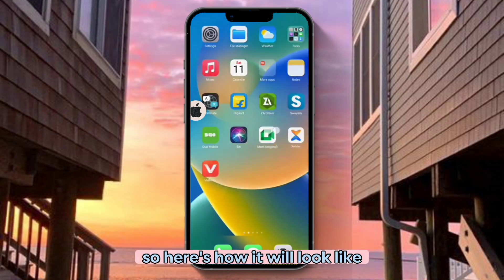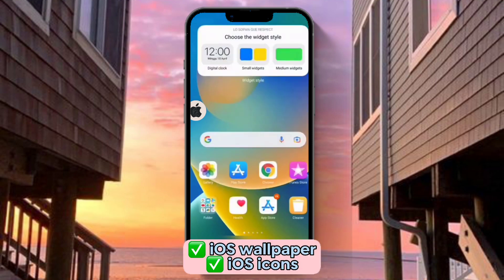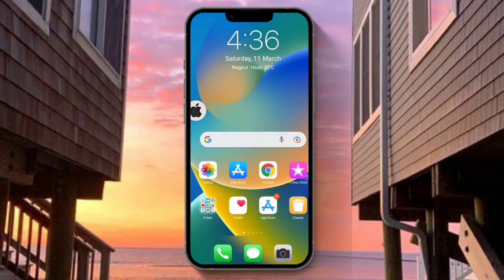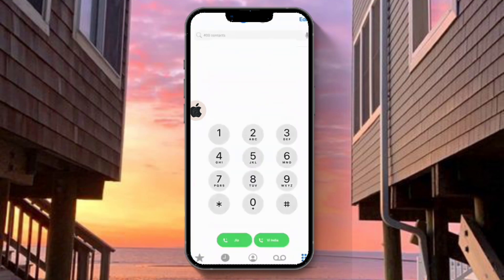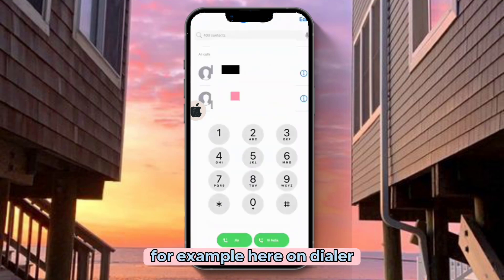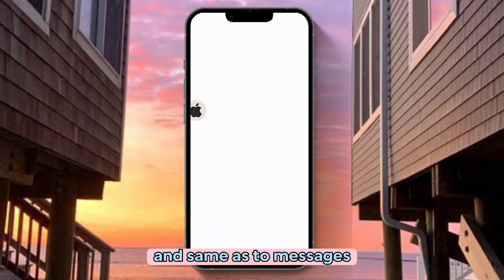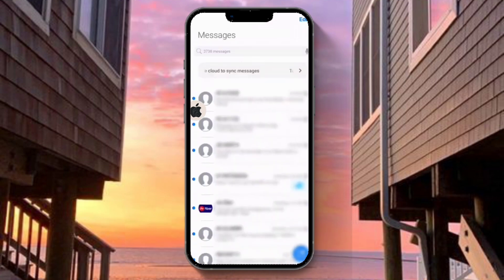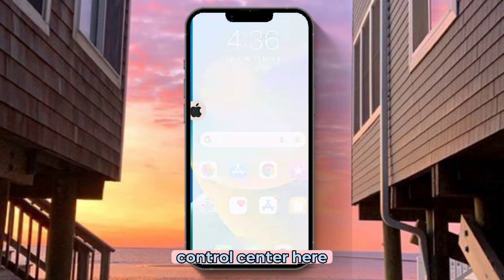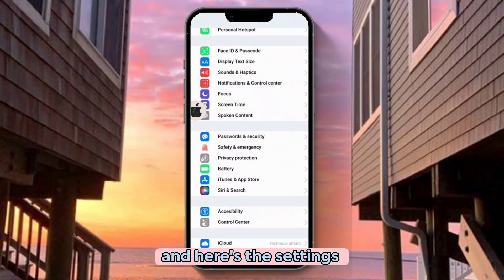Here's how it will look like — iOS wallpaper and iOS icons. Other apps will also be in iOS style. For example, here on Dialer. And the same goes for Messages. Control Center here. And here's the Settings.